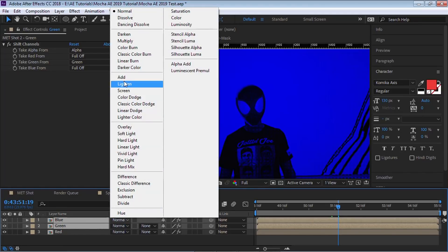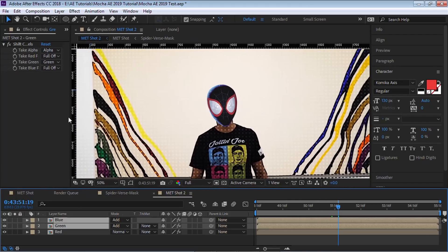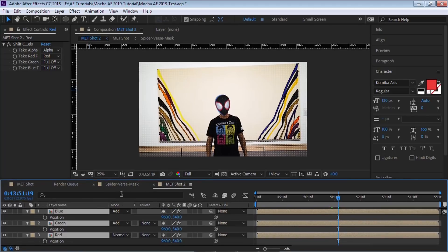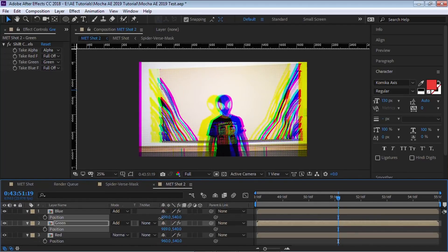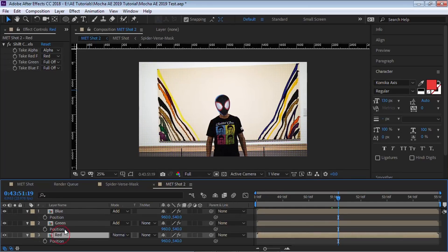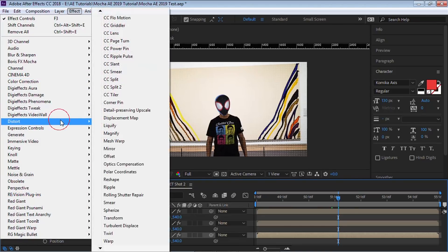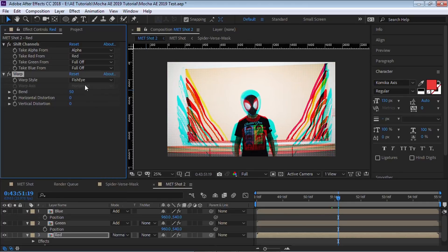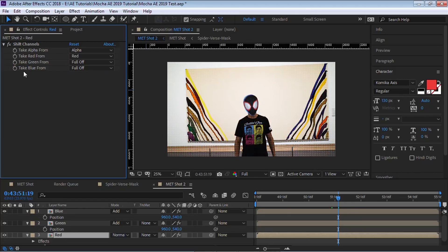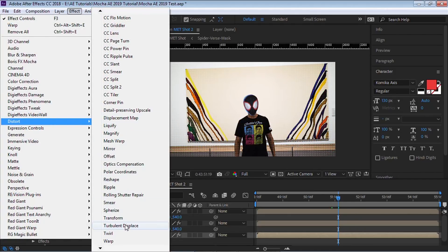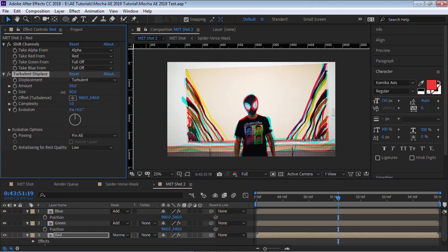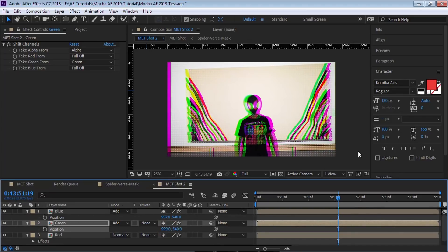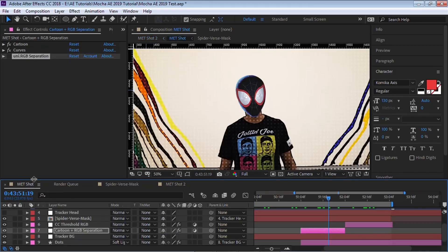Take the Green and Blue layers and switch their blending mode to Add. It looks exactly the same until you start moving the position of these layers — once you offset the positions you have your RGB split. You can also go to any of the channel layers and add a distort effect. For example, go to Distort > Warp, or add a Fish Eye — that's a pretty cool one. You can also add Bulge, or go to Distort > Turbulent Displace and experiment. It's a little psychedelic but pretty cool.